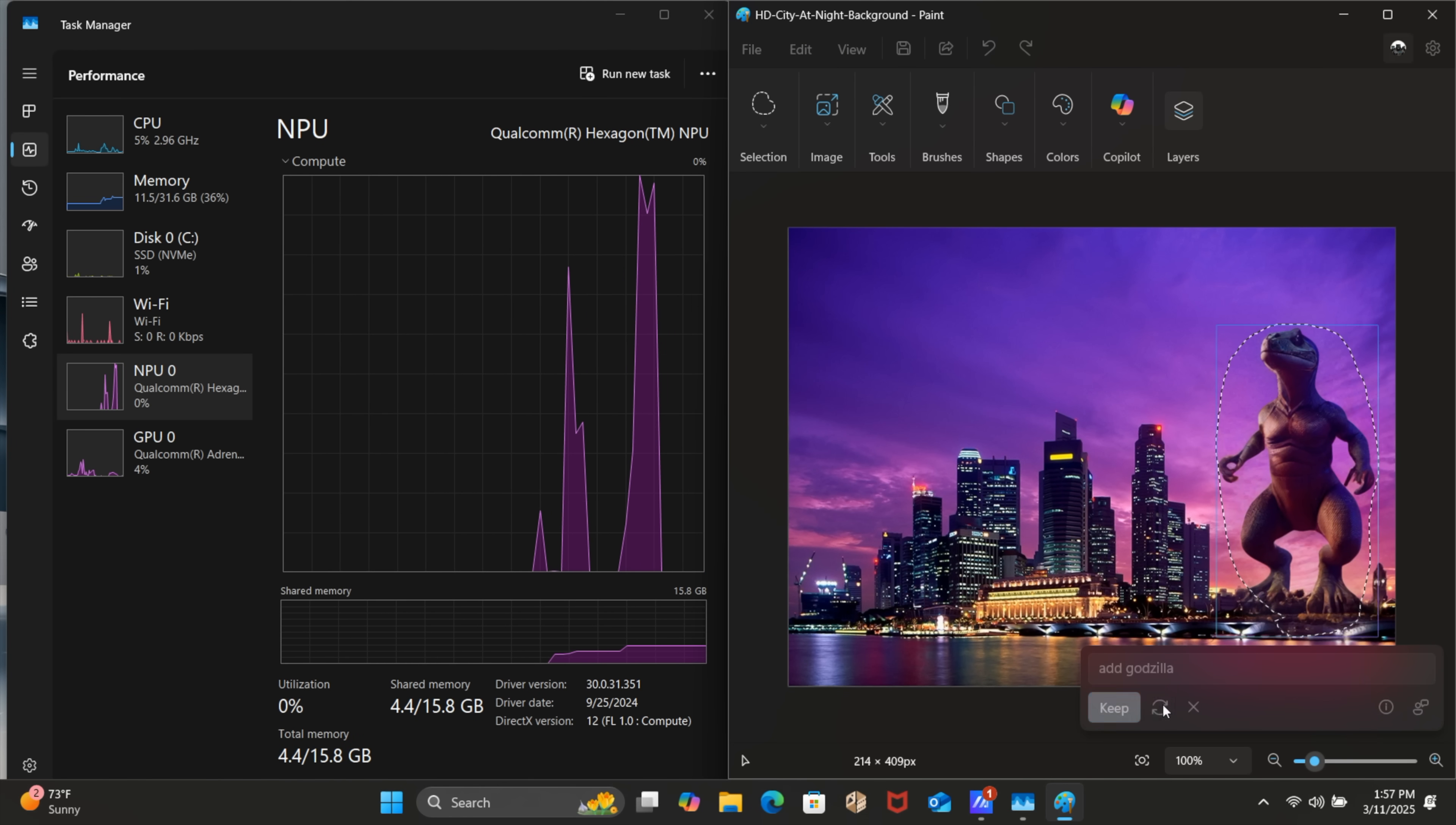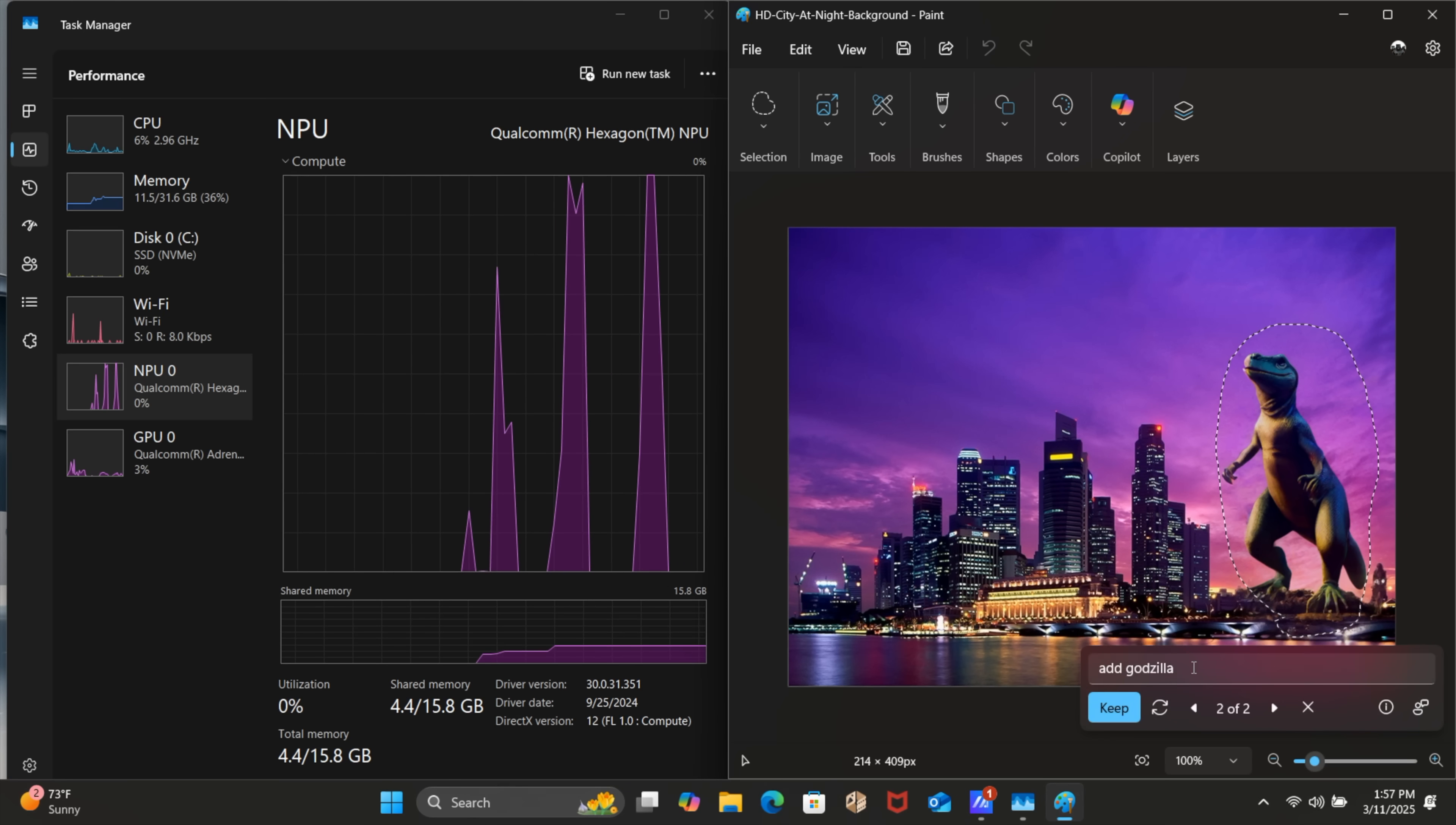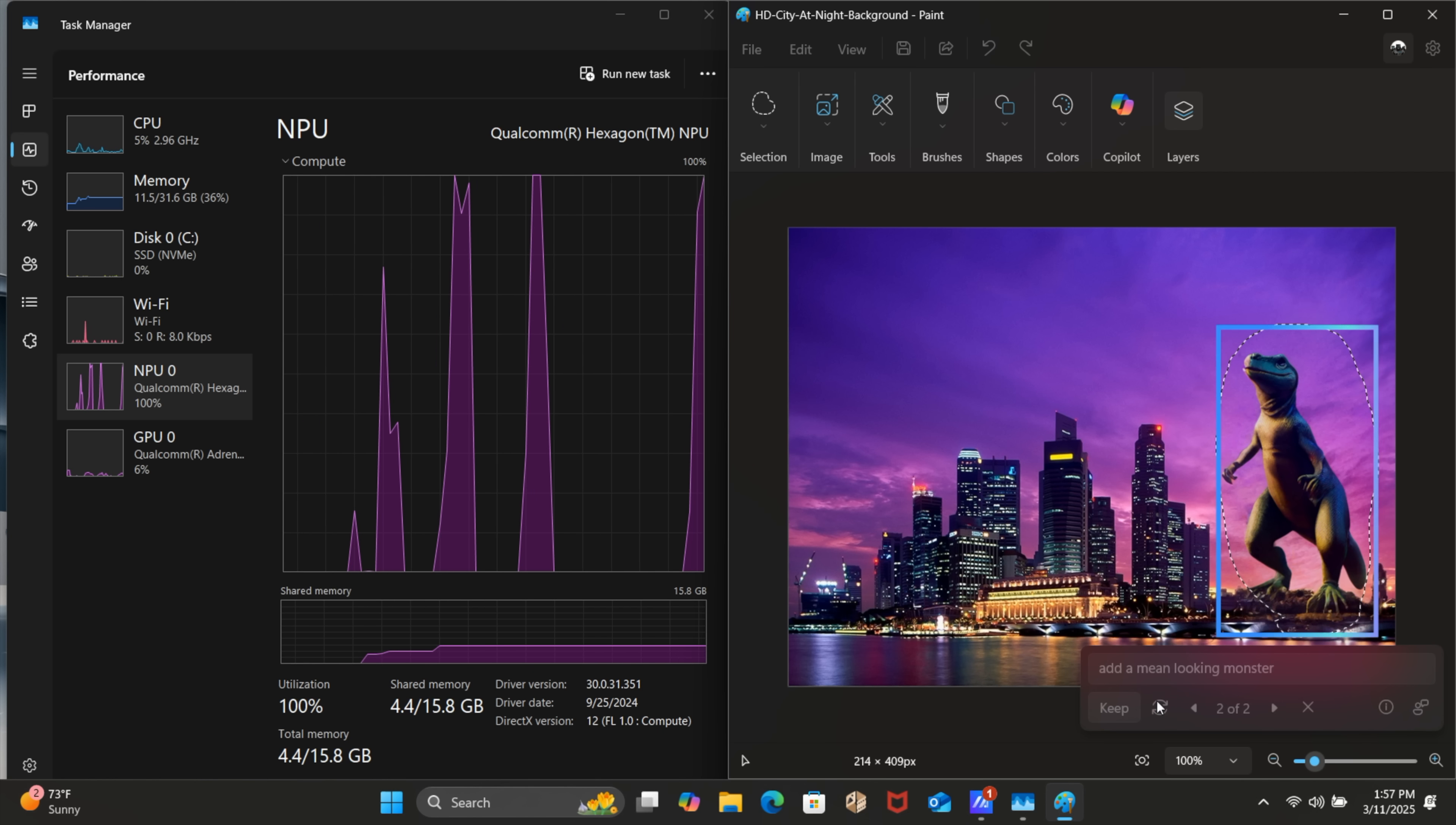Let's try one more time. I'm actually kind of stoked about this because again it's usually just the CPU or GPU. This is way quicker than I thought it would be. Let's just add some type of mean looking monster or something. But yeah I mean this is working and it's utilizing the NPU.